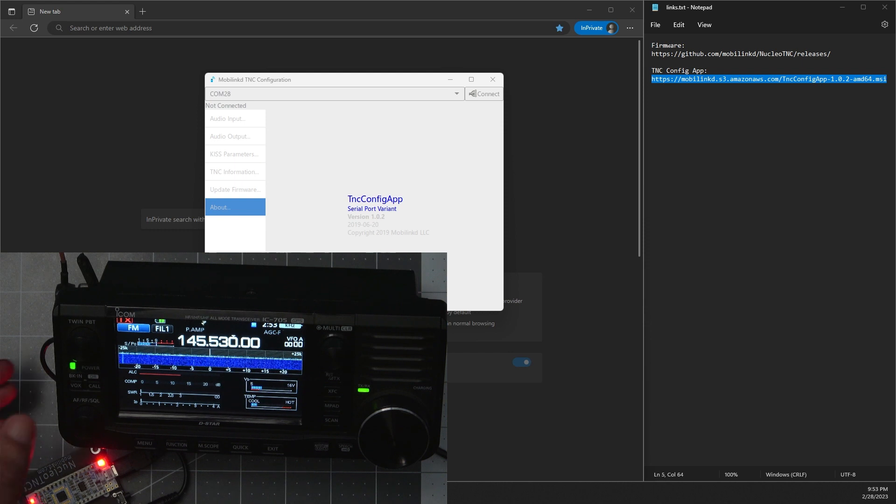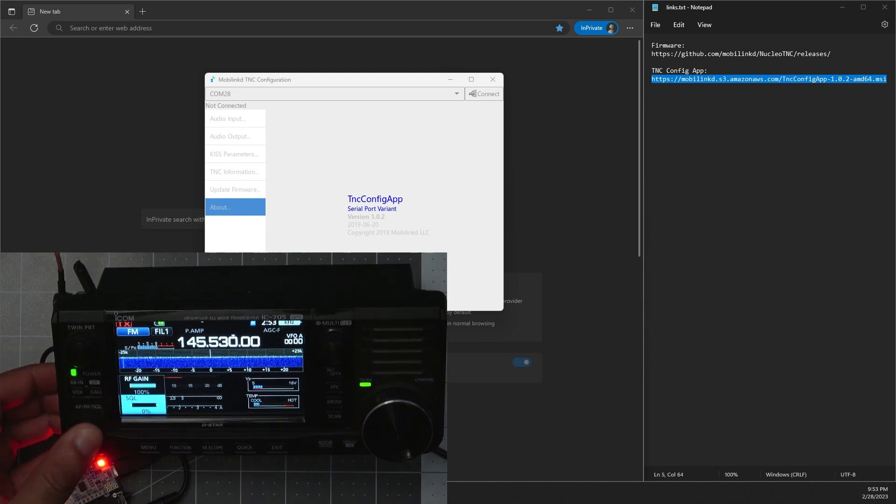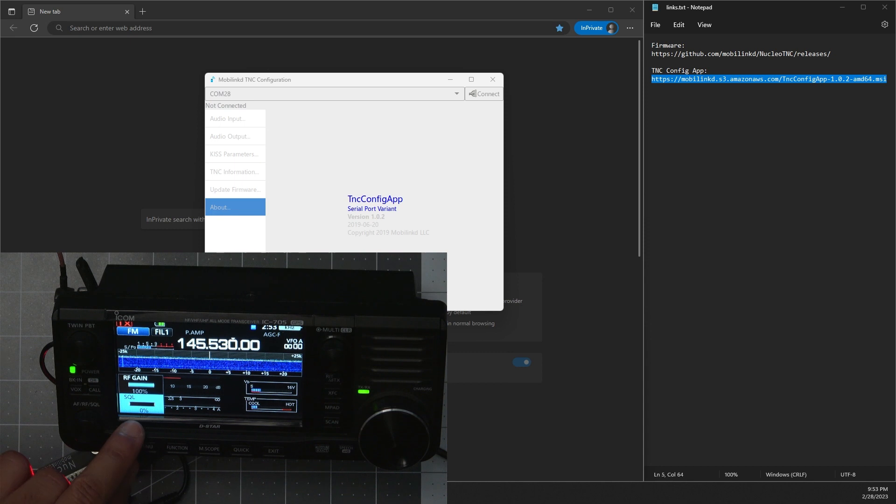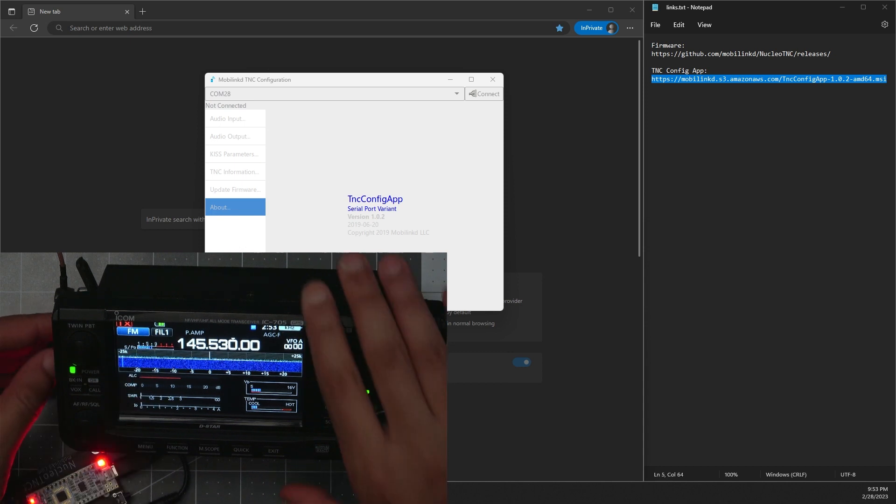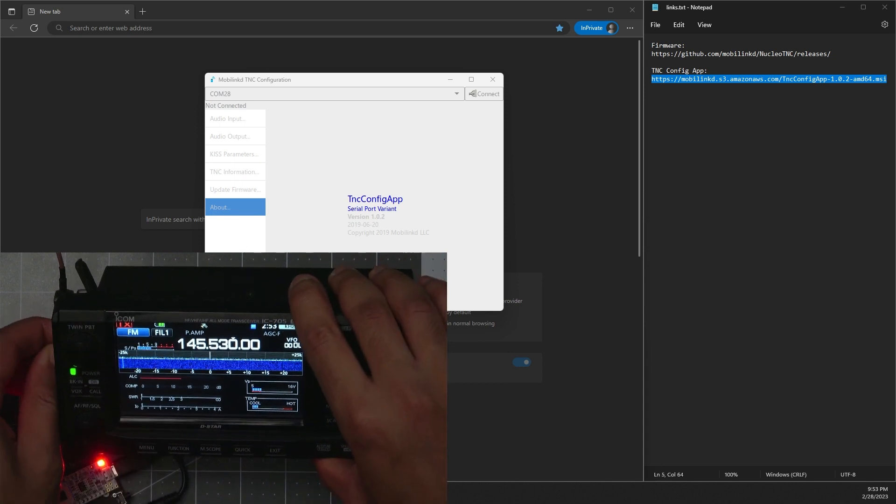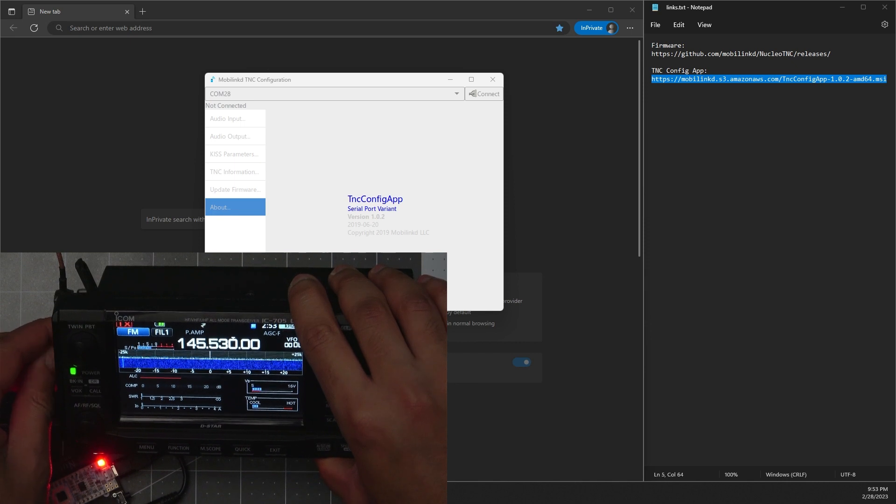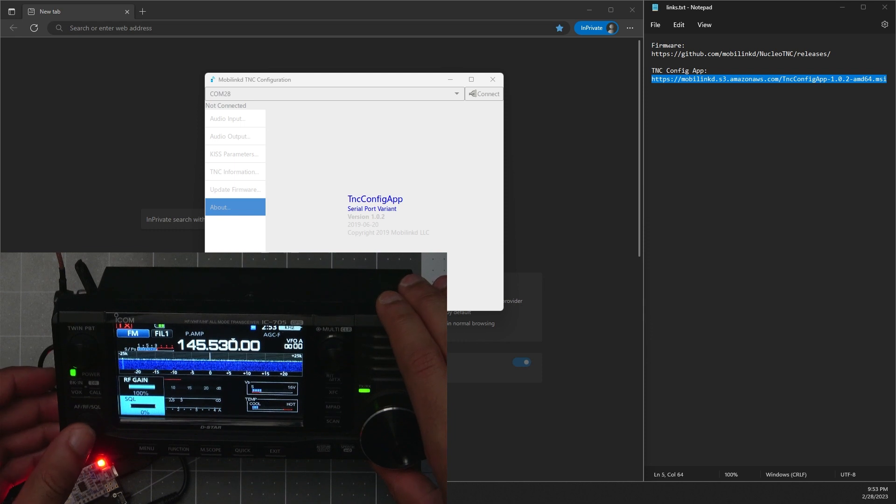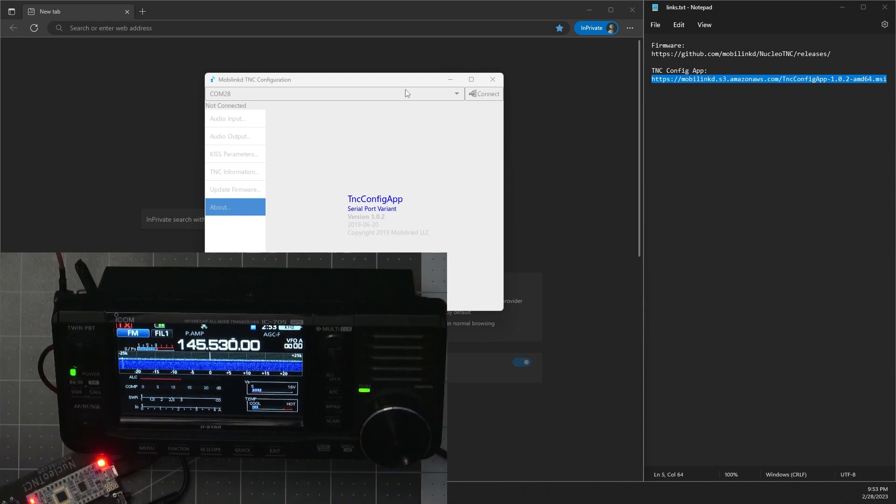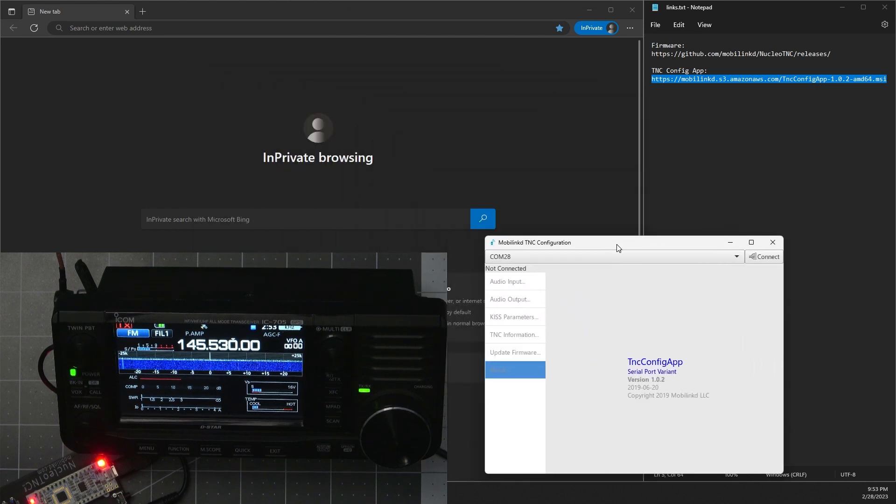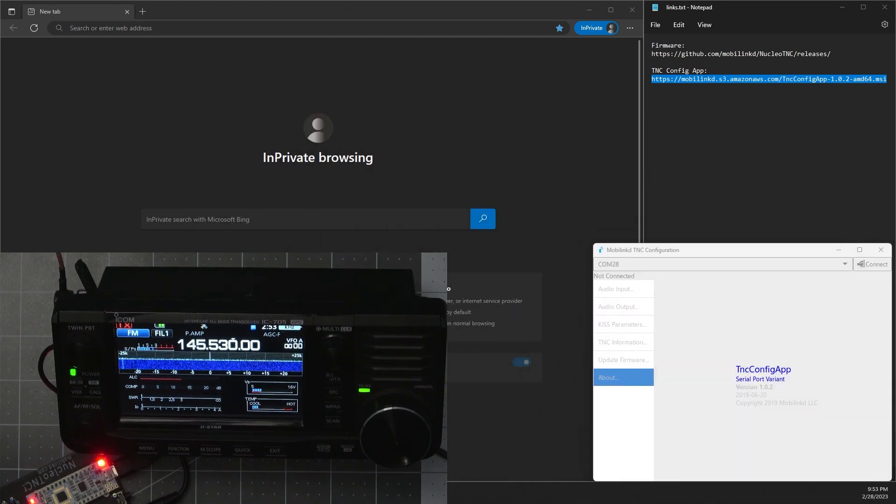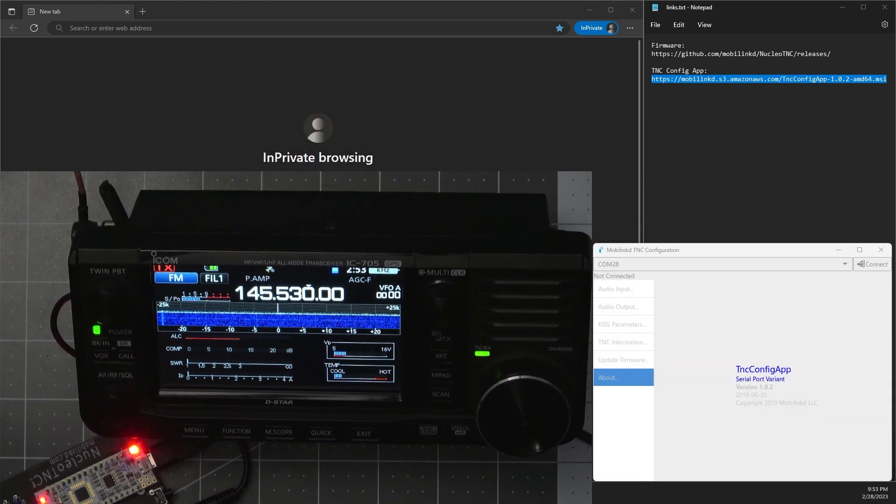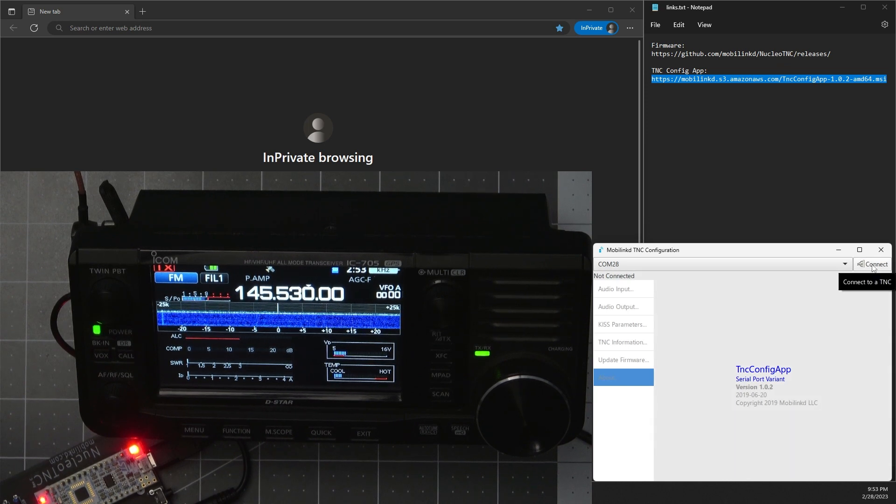So first thing you'll want to do is make sure the squelch is completely open. So if you unplug the audio, you should hear nothing but static. So once you're good there, we can go ahead and connect. Let me move this over. Make this video a bit bigger. Okay, so let's go ahead and connect.